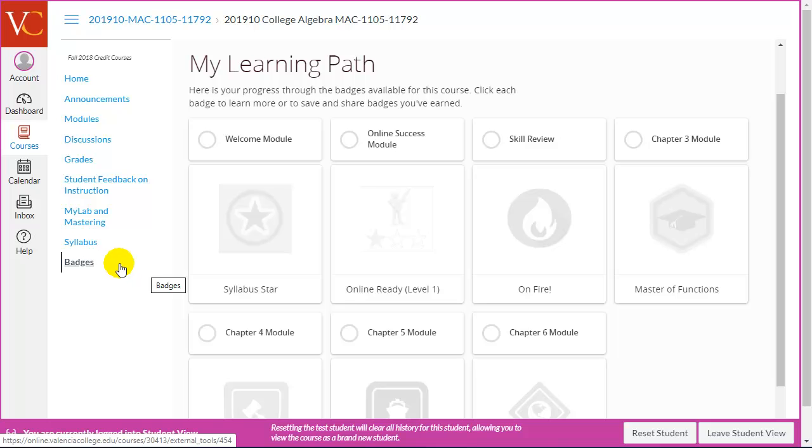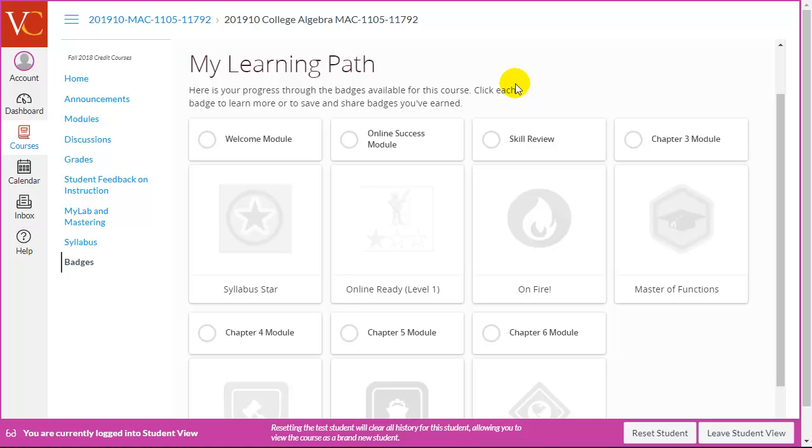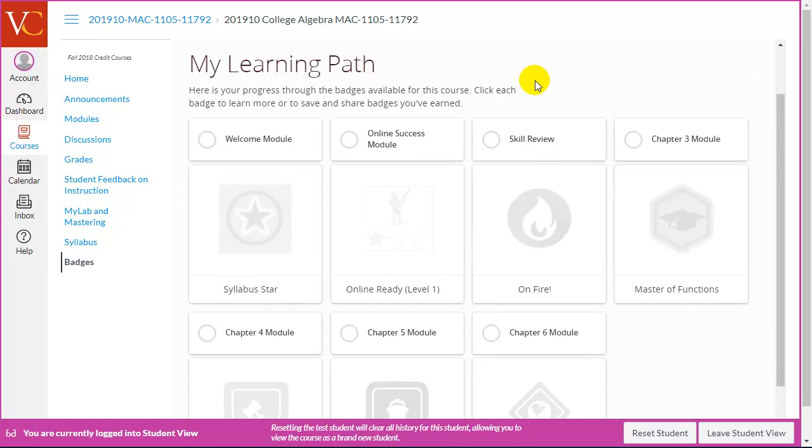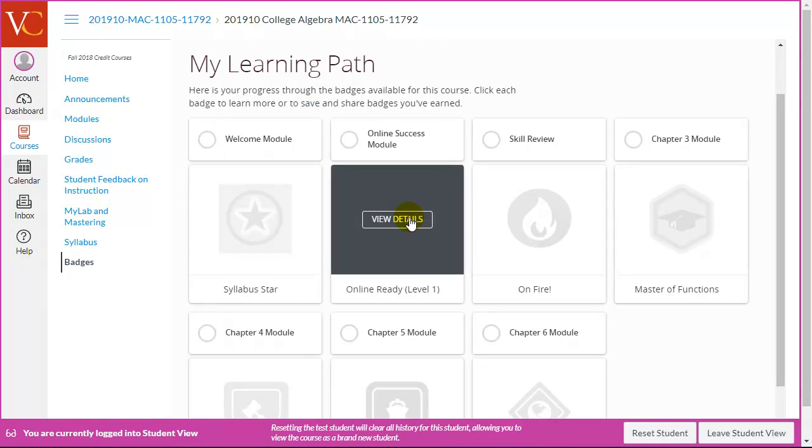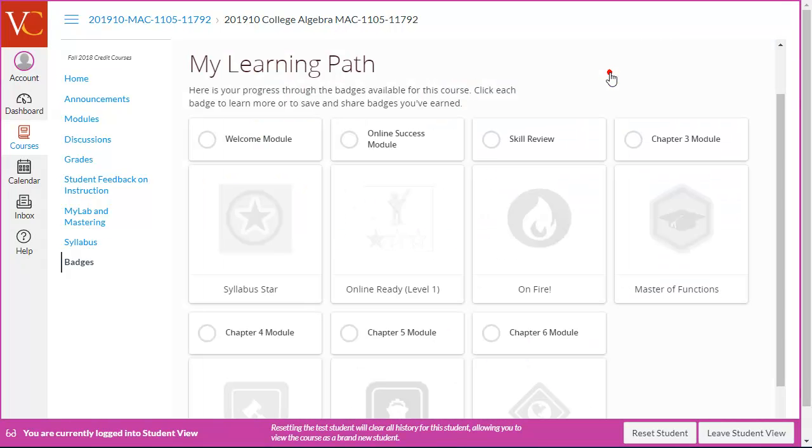I went to Student View to show you what this looks like from the student's perspective. When I click the badges link, here's what I call the trophy room. So, this is basically the home page of the badges. It shows the badges that I could earn in the course. Now, these are all grayed out. I can click to view the details to see what the criteria is.